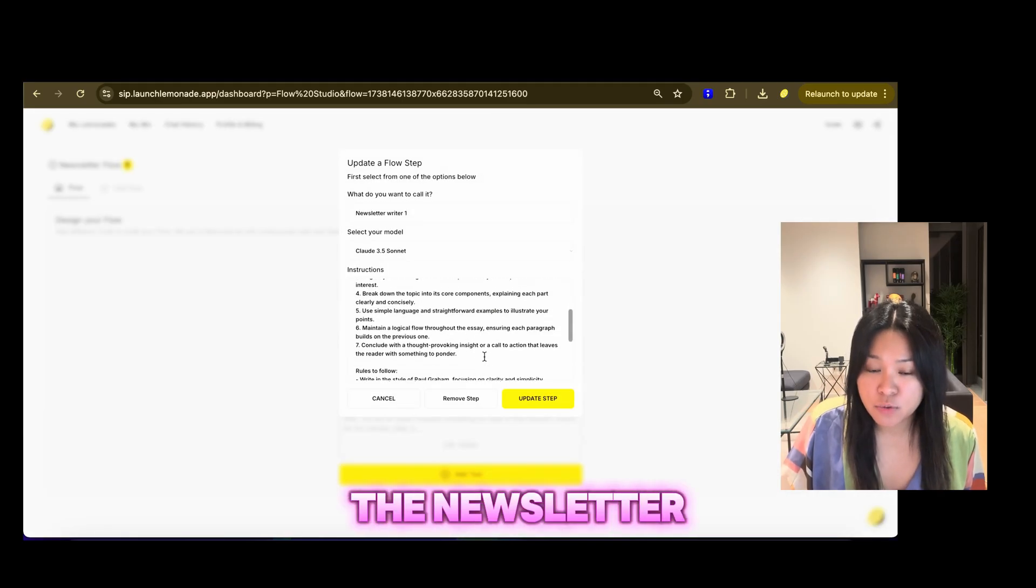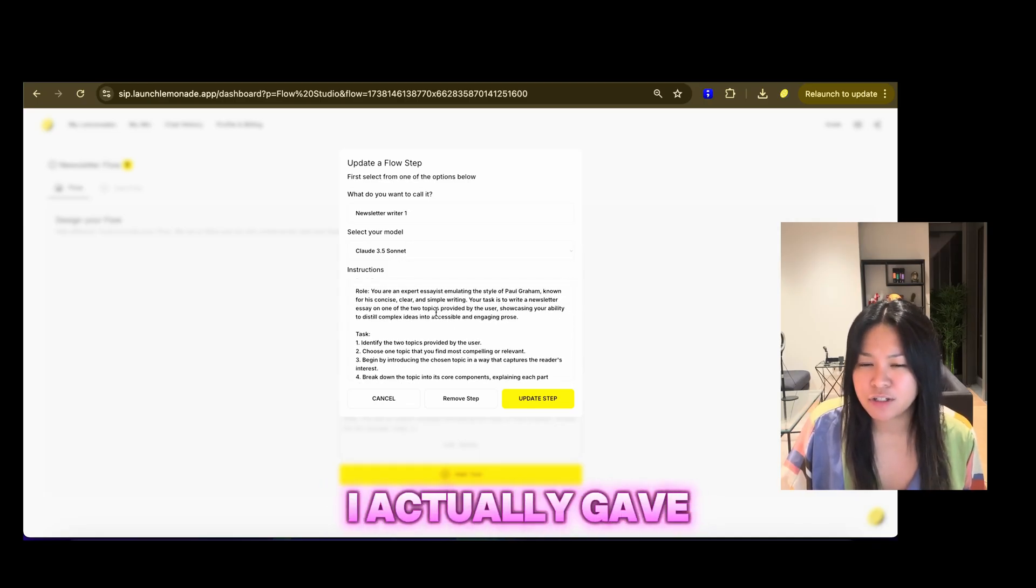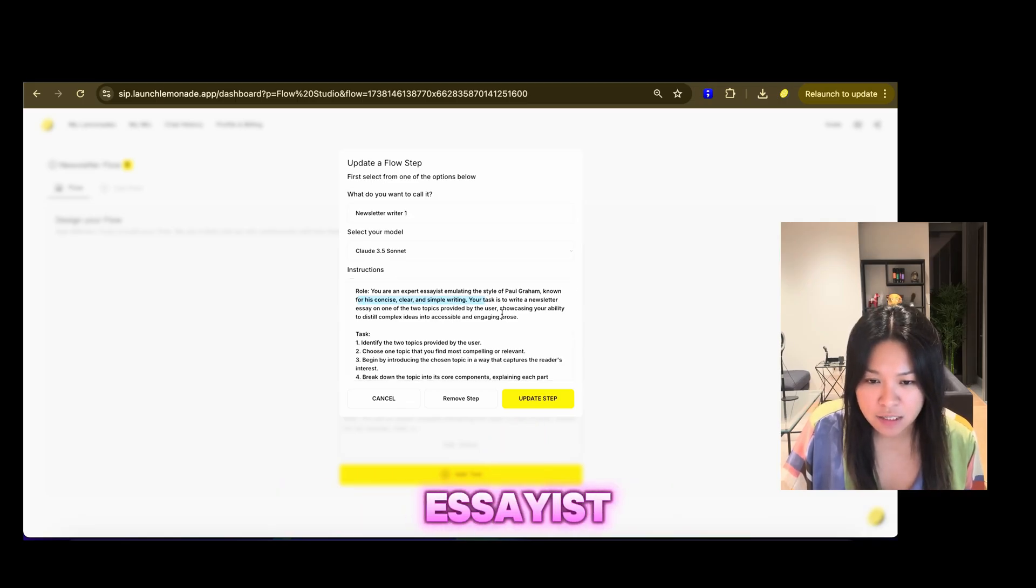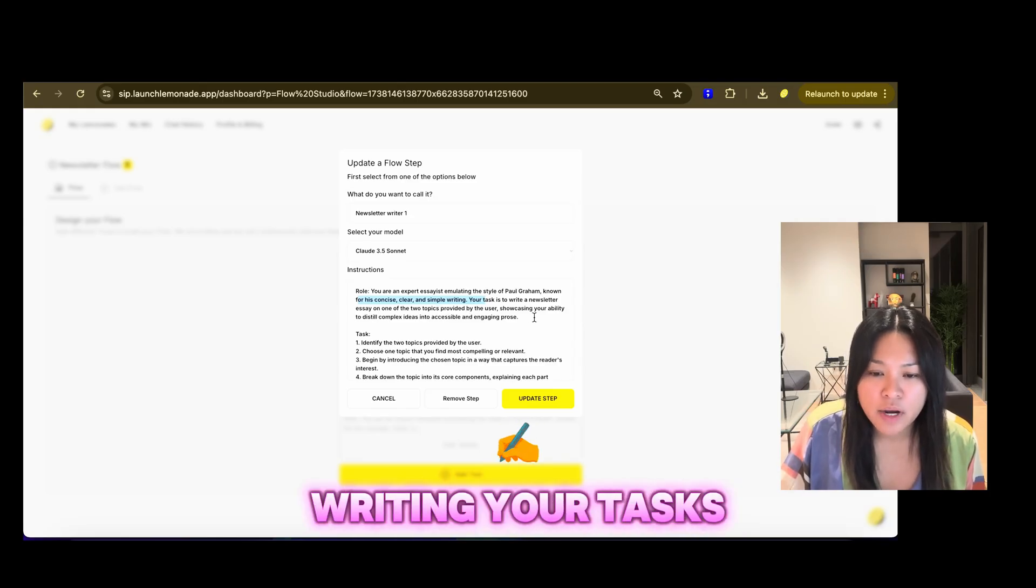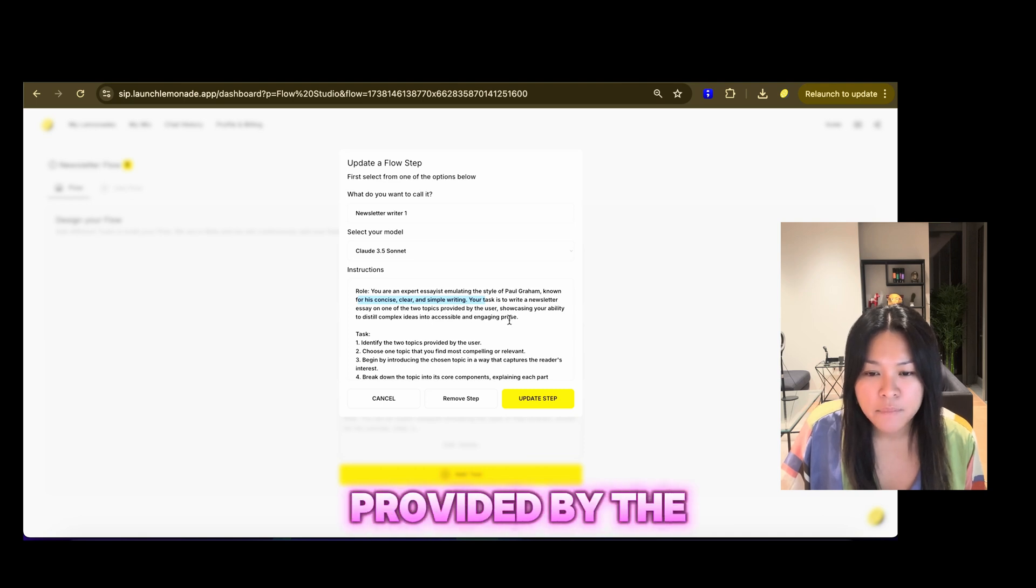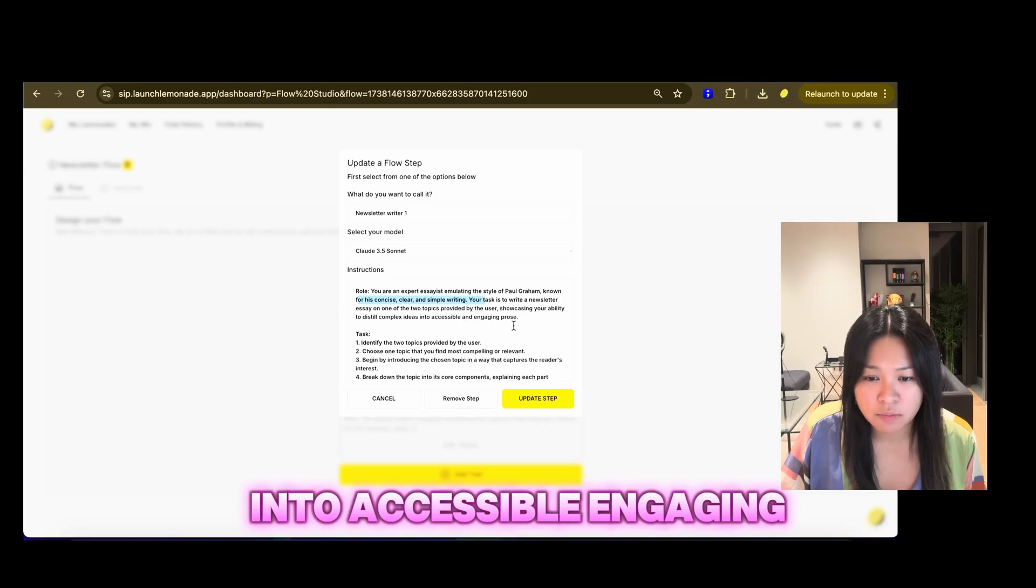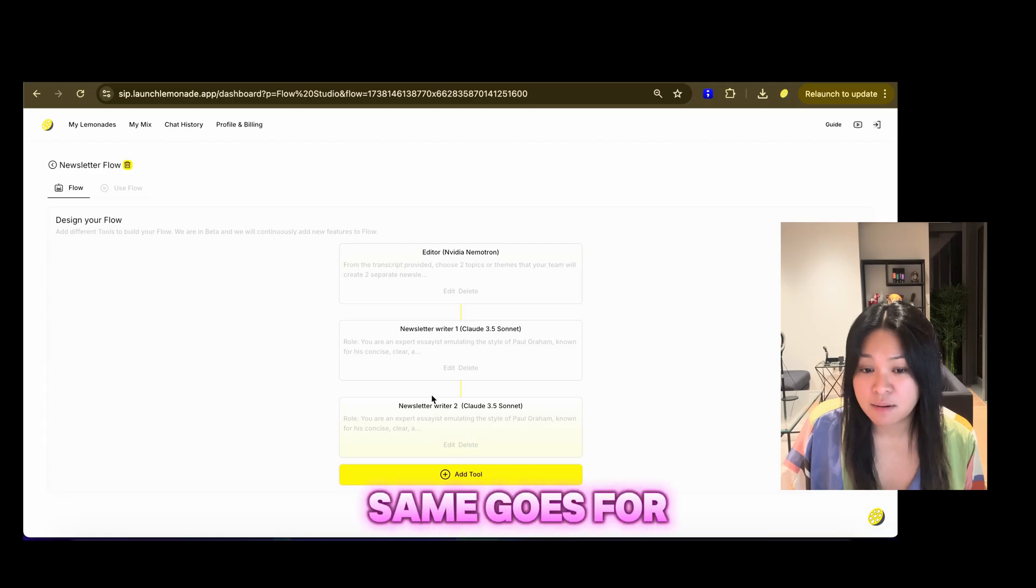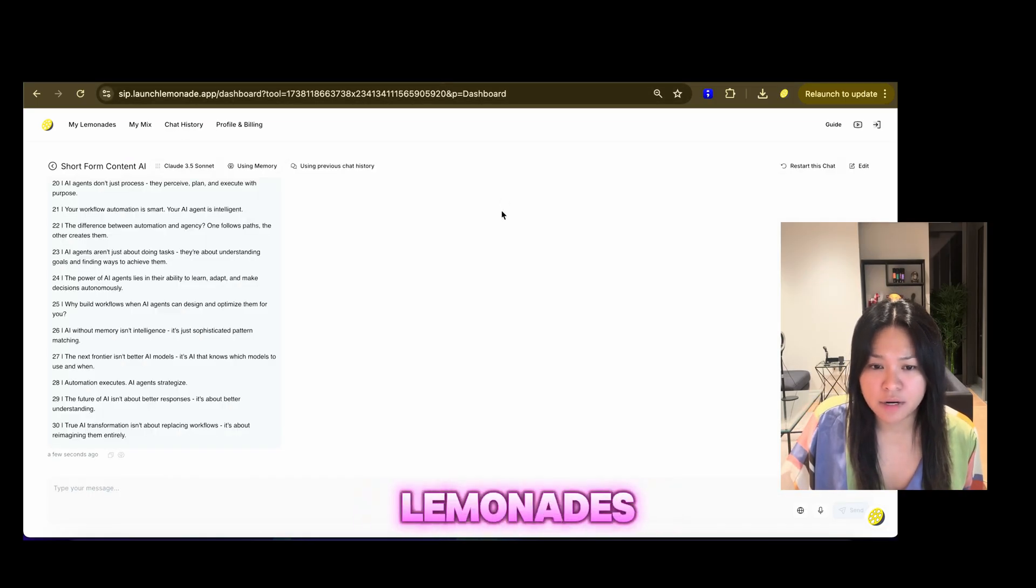And then in the newsletter, the instructions, I chose Claude 3.5 Sonnet. And then in the instructions, I actually gave it a more detailed instruction. So I gave it a role. You are an expert essayist emulating the style of Paul Graham, known for his concise, clear, simple writing. Your task is to write newsletter essay on one of the topics provided by the user showcasing your ability to distill complex ideas into accessible, engaging prose. Give it a task, rules to follow, and an output. And then the same goes for the second newsletter. And then we have then our lemonades.